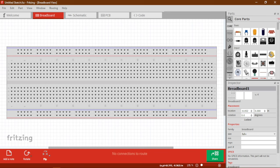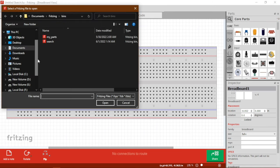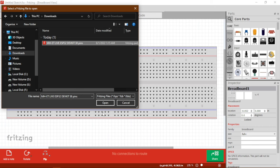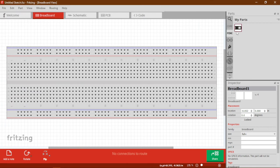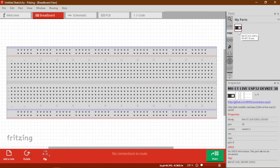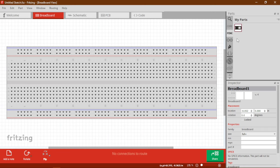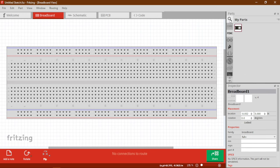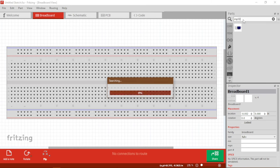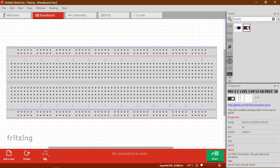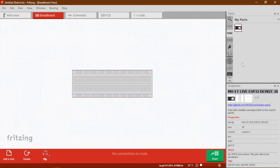Now we are back in our Fritzing software. Click the top right corner burger menu, click Import, and find wherever your part has been downloaded — for me it's in the Downloads folder. Click on it and hit Open. As you can see, it will appear in the Mine option of our parts menu. Now you can search for ESP32 and you will see it is appearing here. If you want to download any other parts you need, you can import them the same way.